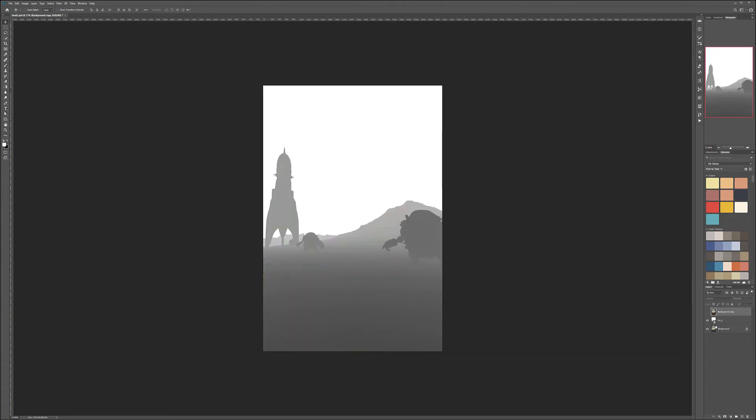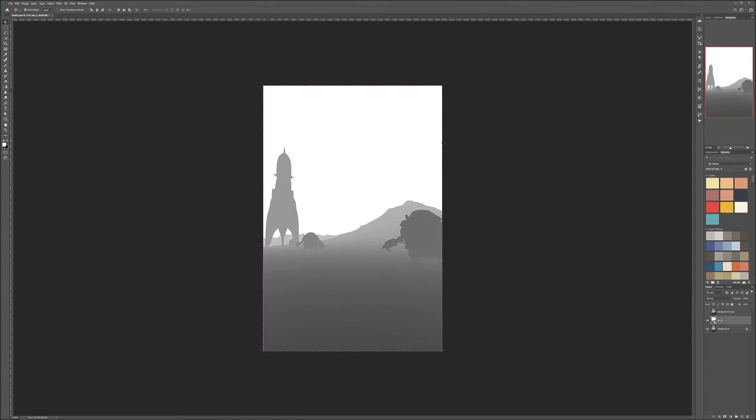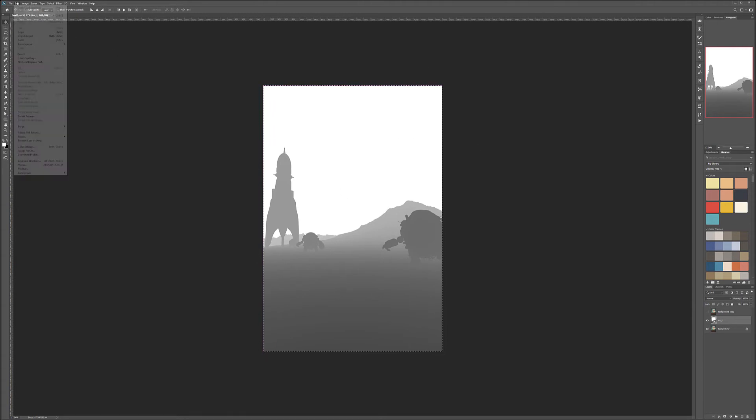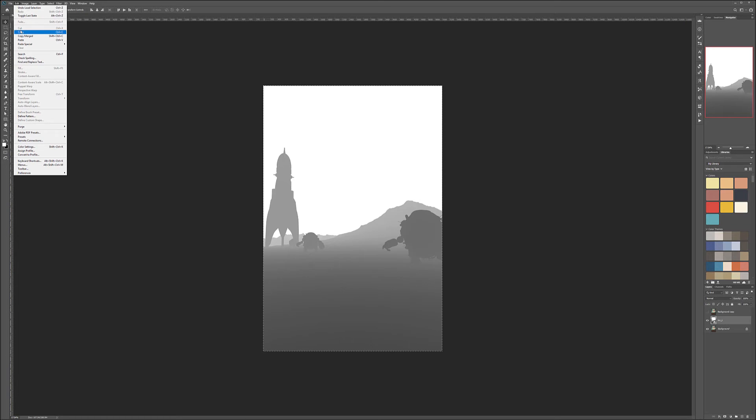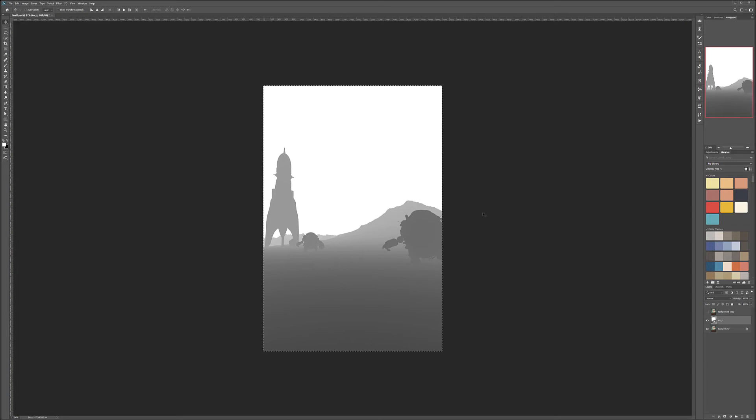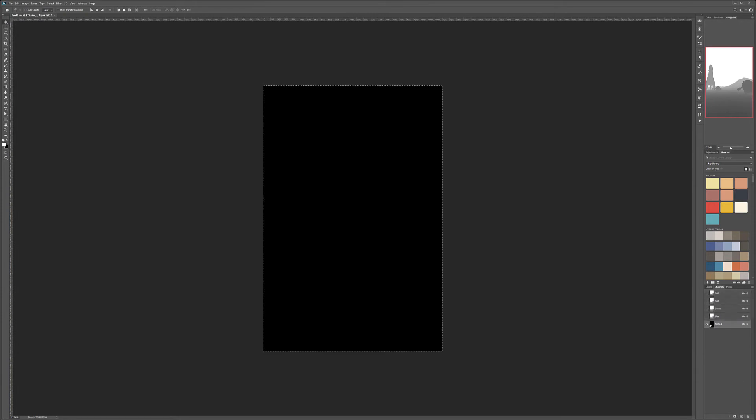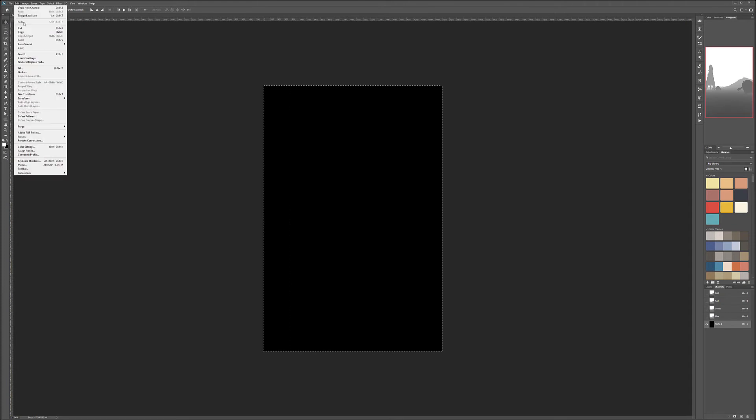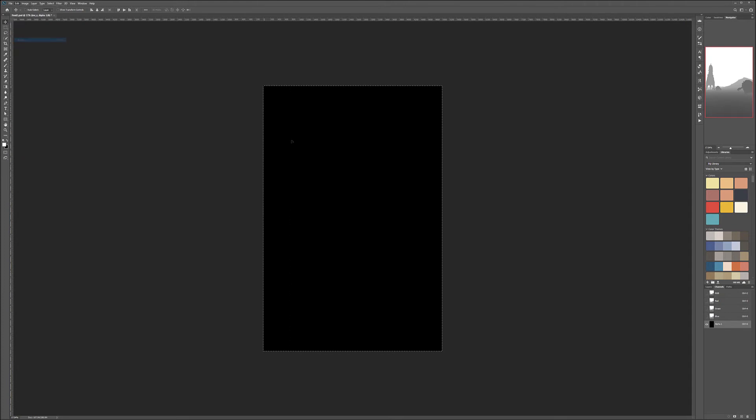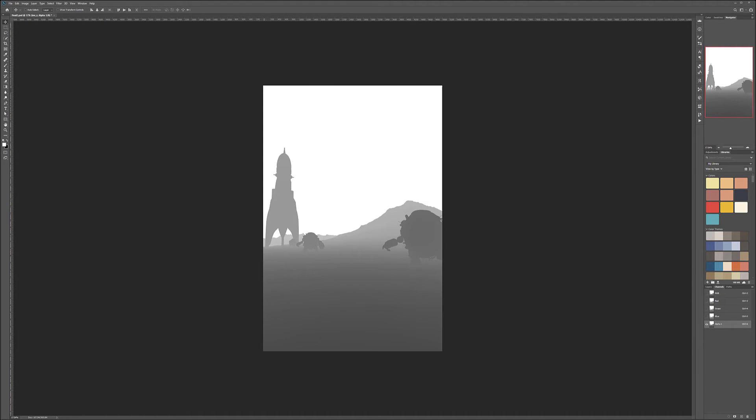Next, we'll take our Z-depth, select it by holding Control or Command and clicking to select all the image. Control-C or Command-C to copy this image, or go to Edit and Place on Copy. Let's go inside the channels, create a new alpha one, and paste.